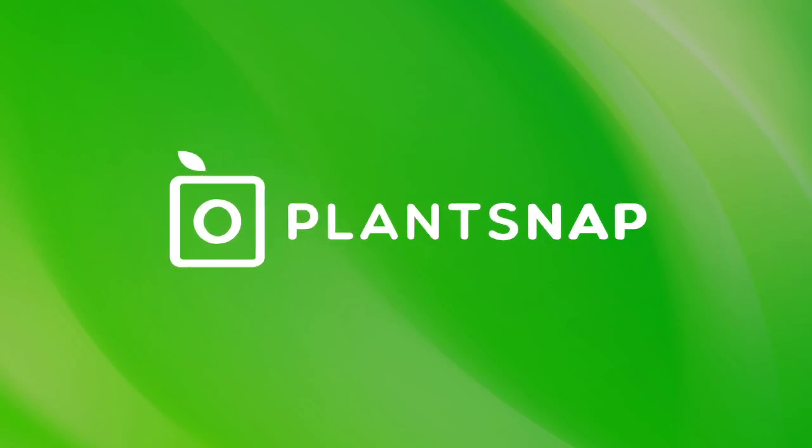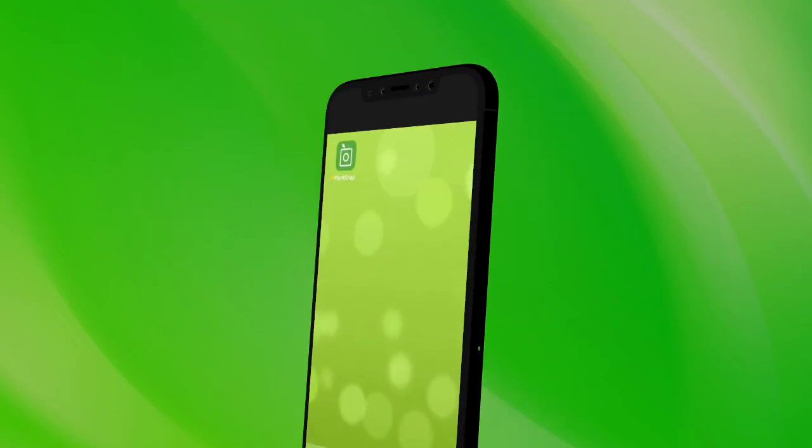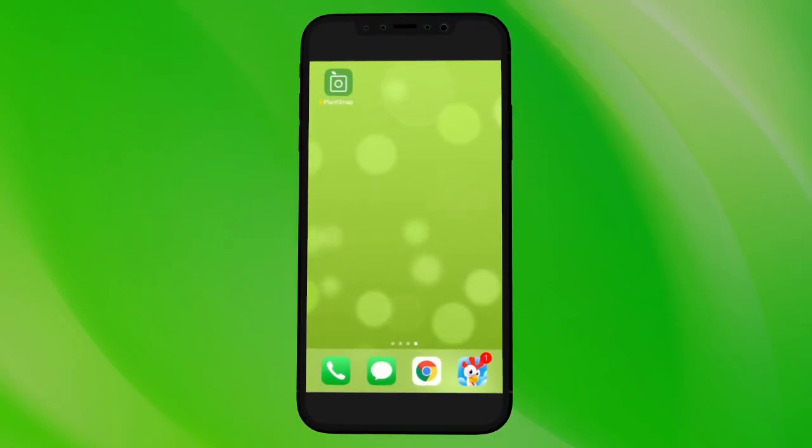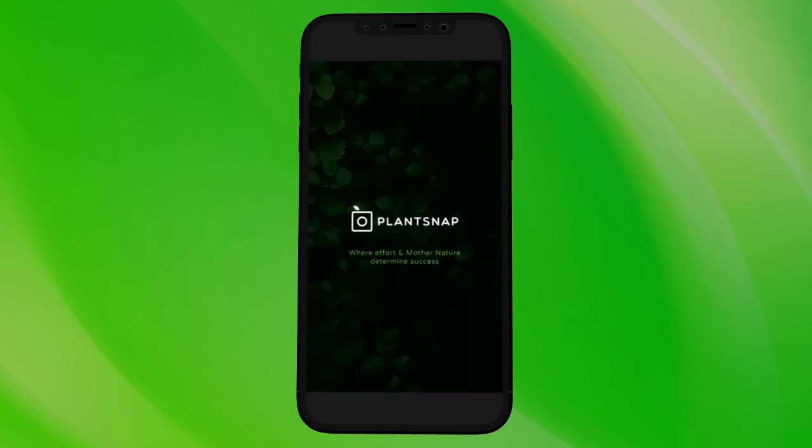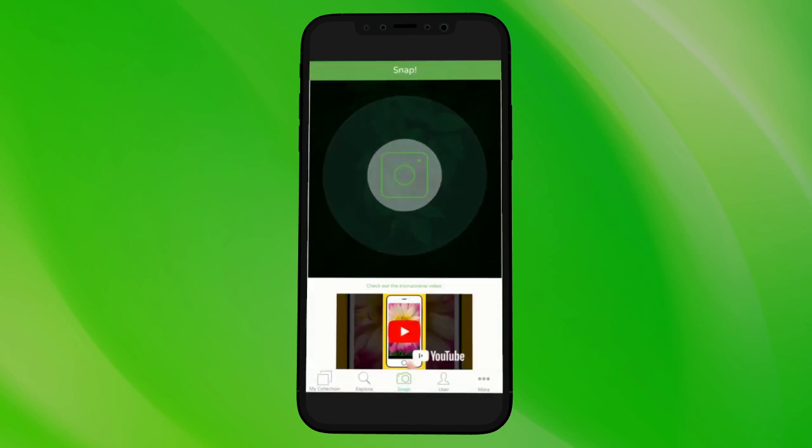PlantSnap helps you identify plants or flowers instantly. When you open the app, you land on the Snap section right away.